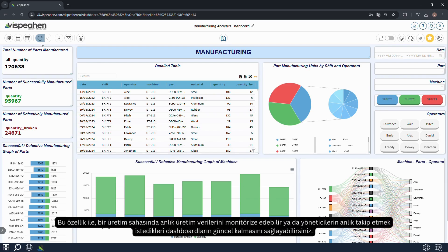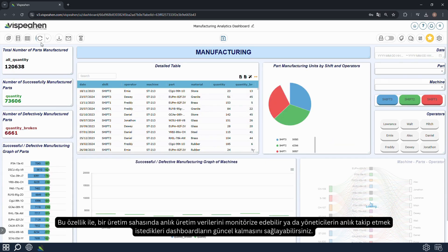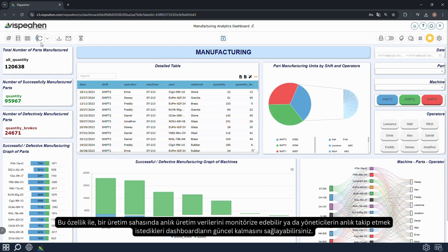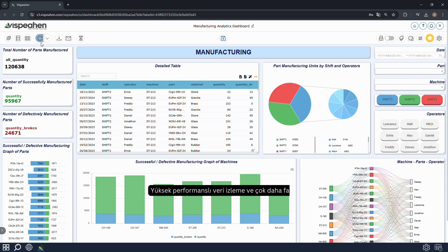With this feature, you can monitor instant production data at a manufacturing area or keep the dashboards that managers want to follow instantly up to date. For high performance data monitoring and much more, Vispehen.